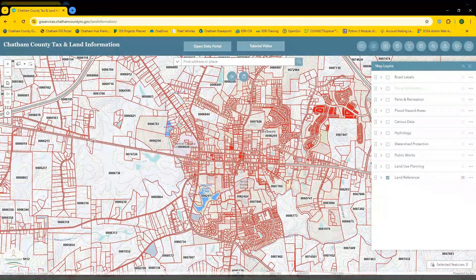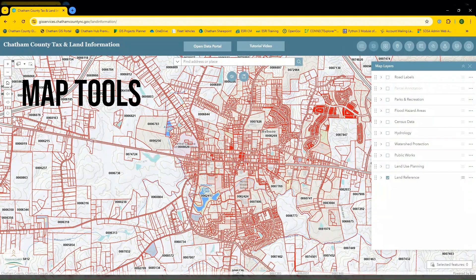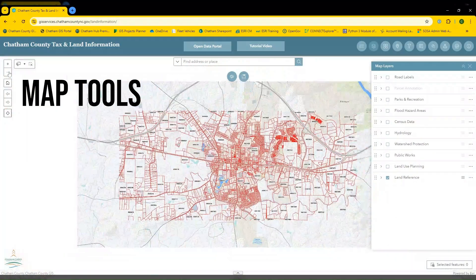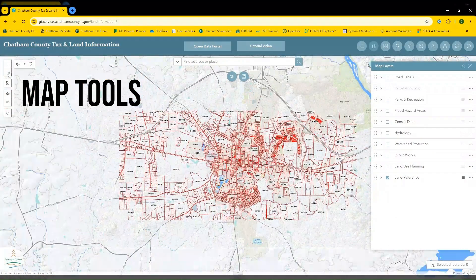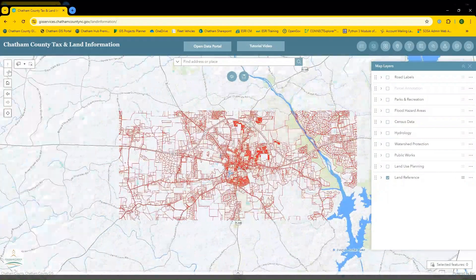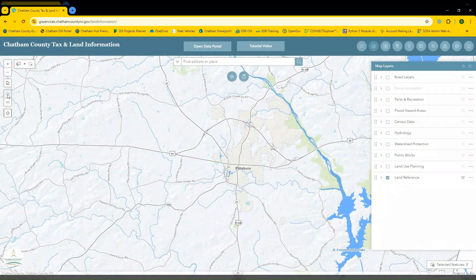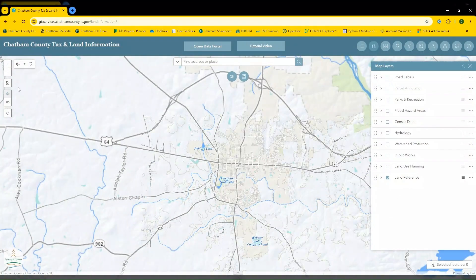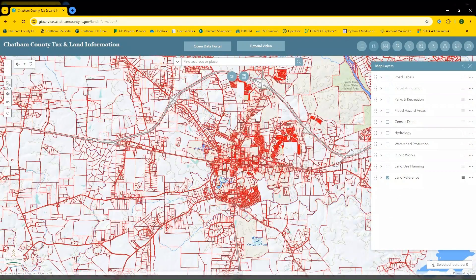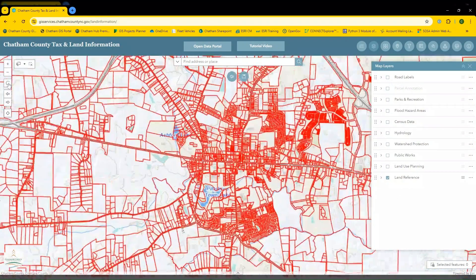This is the default layout for when you first open the application. You may notice the map tools in the top left corner of the screen, which allow you to easily zoom in and zoom out, jump between different extents, and return to your home view.